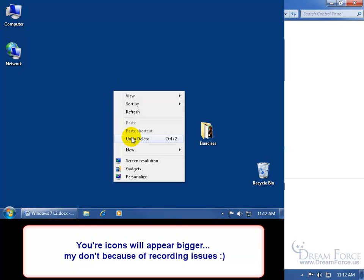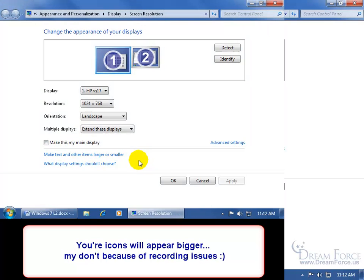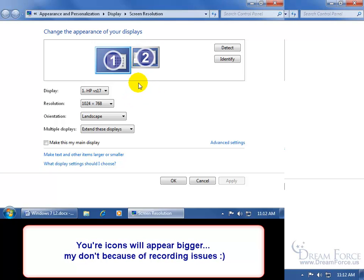Anytime I right click and I go down to screen resolution, my window here, everything in it appears larger and you can see that before, in my previous resolution, it could fit more of this screen in here so I had much more white space down below.